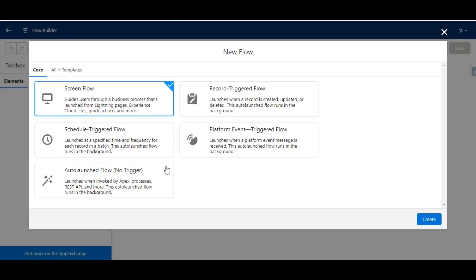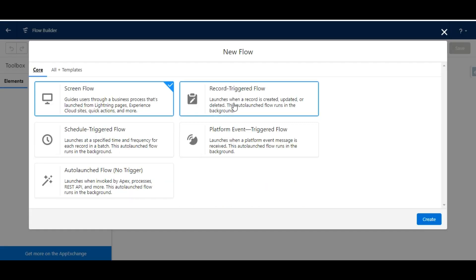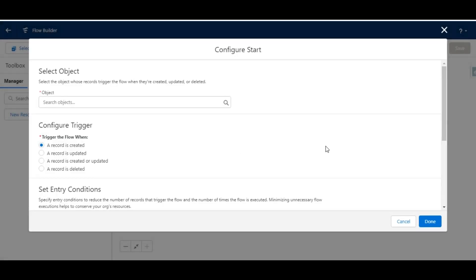We have some options to select for what kind of flow we need to create. As given in the challenge, we need to create a record trigger flow, so we are going to select the Record Trigger Flow option and click on Create. This will open a window for us to configure the start of this flow.